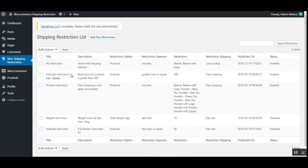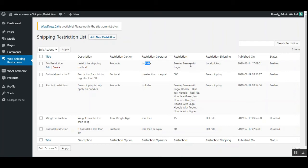Now let's check another restriction — 'My Restriction.' The restriction basis is product, the operator is includes, and the restricted products are beanie and beanie with logo. So if any one of these products is in the cart, the customer will have a restricted shipping method — local pickup only. This restriction is enabled.